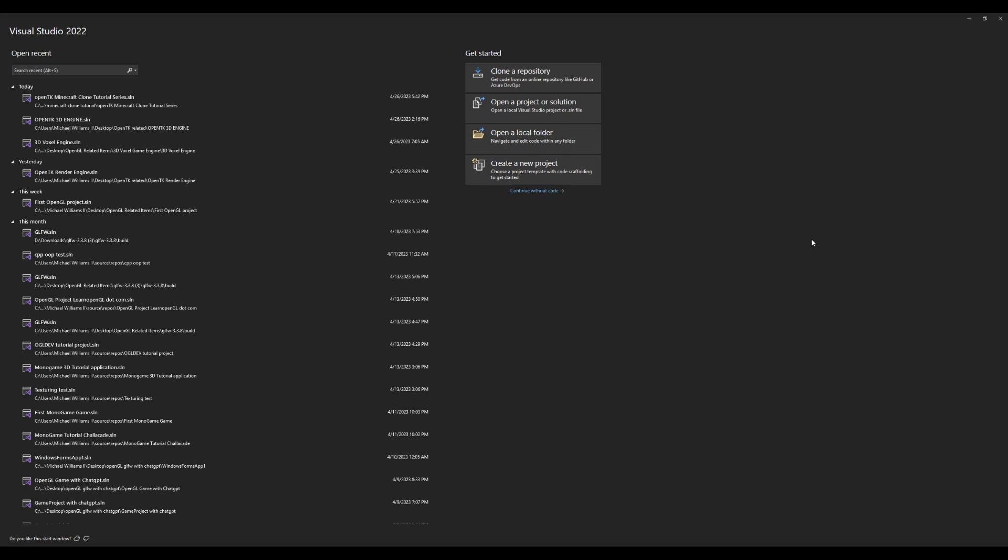I believe that when you download Visual Studio 2022 it does prompt you to download the .NET Core as well, and we will be setting up our project and installing OpenTK in this tutorial. So with that being said, once you've installed Visual Studio you'll be greeted with this page here.